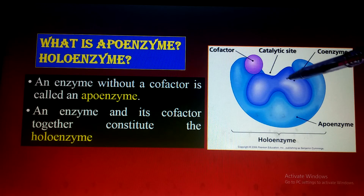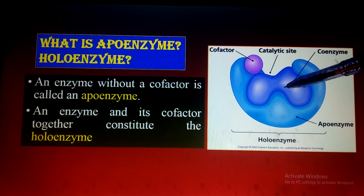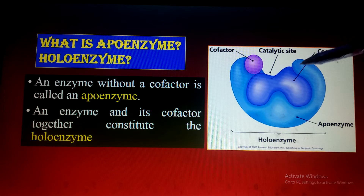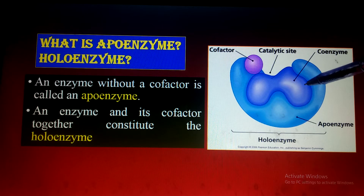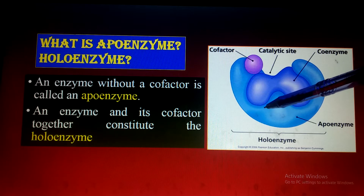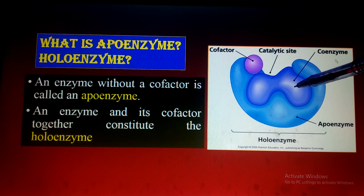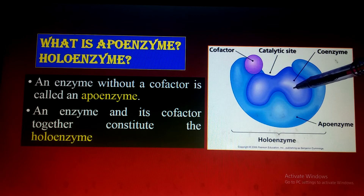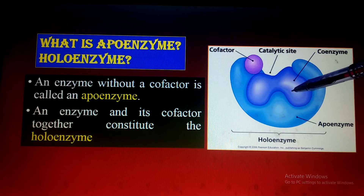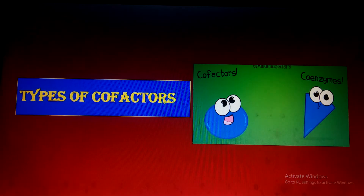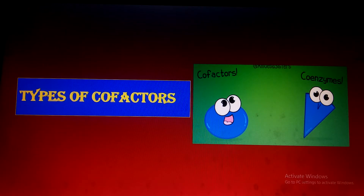To clarify: when no cofactor is attached — such as coenzymes or metallic ions — the enzyme is known as the apoenzyme. When the cofactors are attached with the enzyme and the enzyme is functional, that enzyme is known as the holoenzyme.